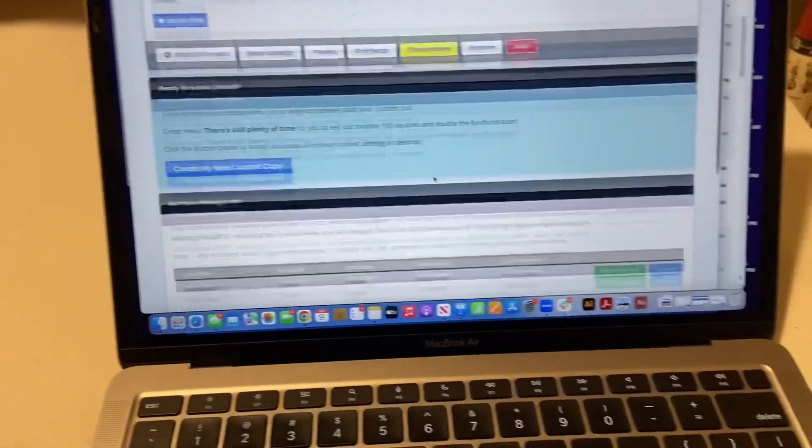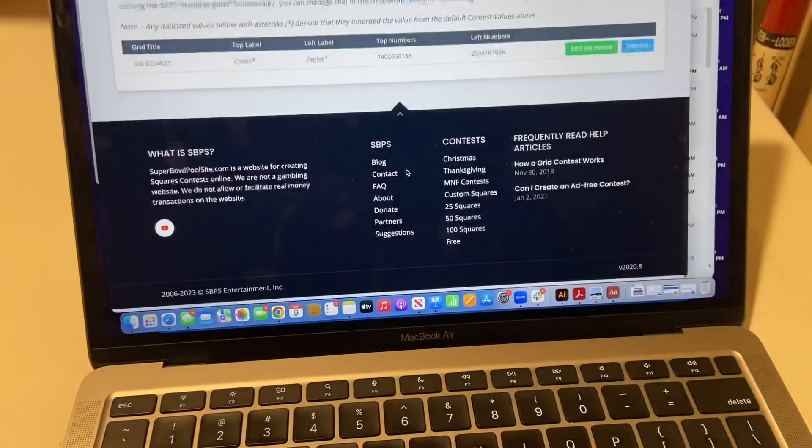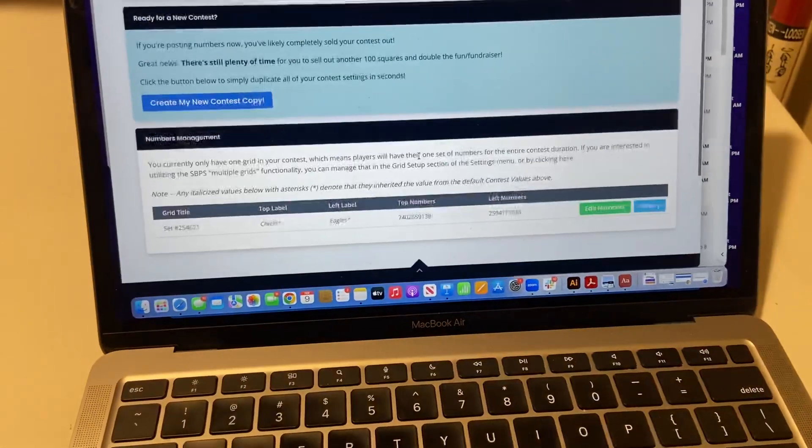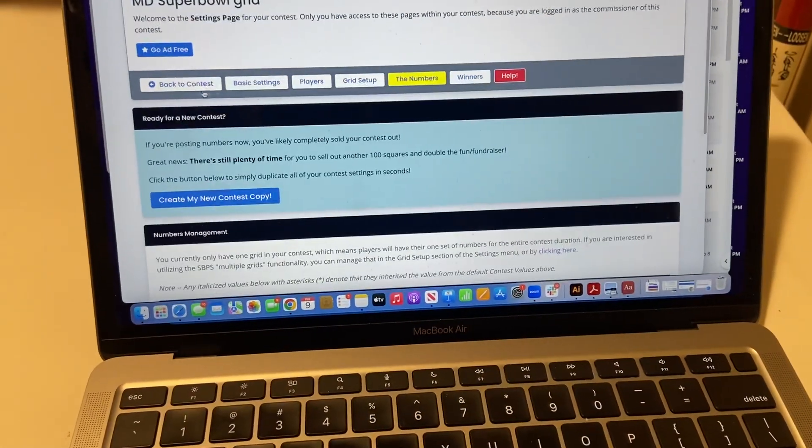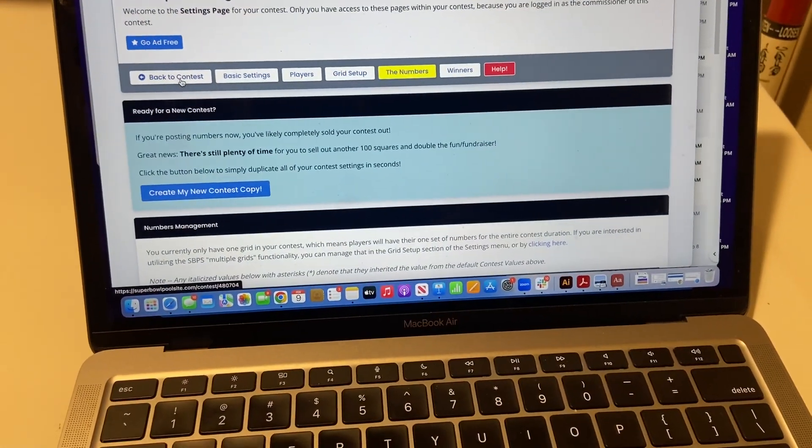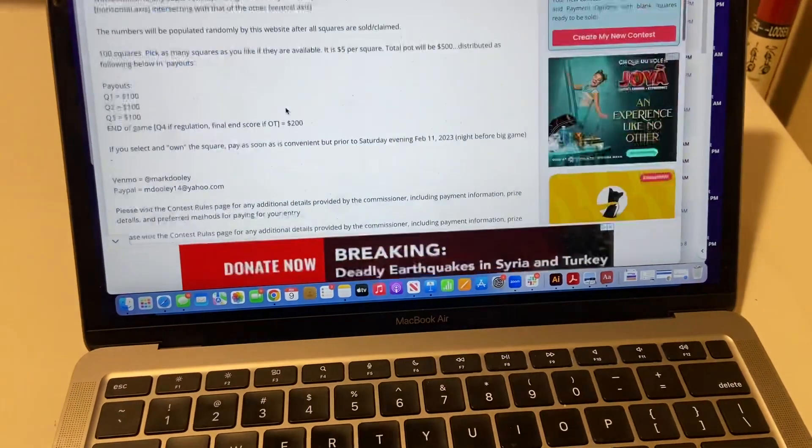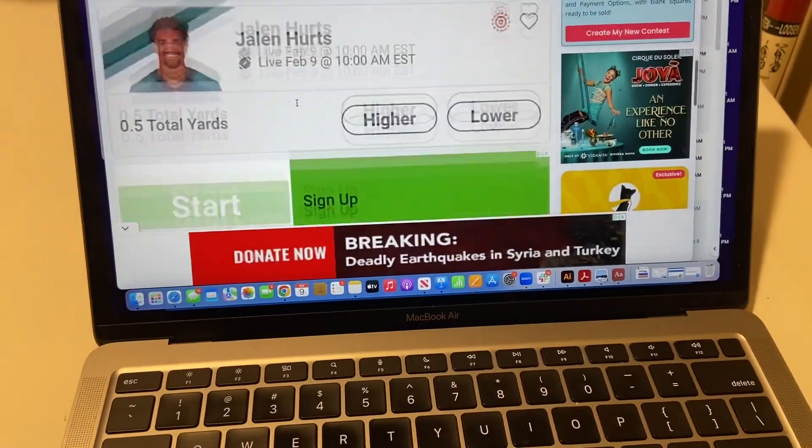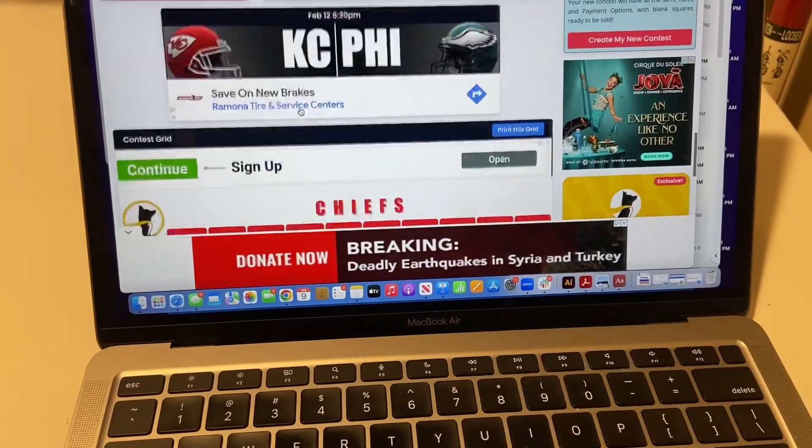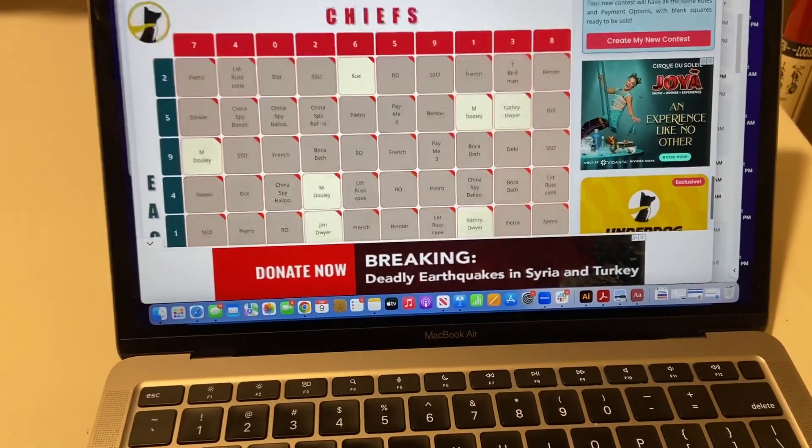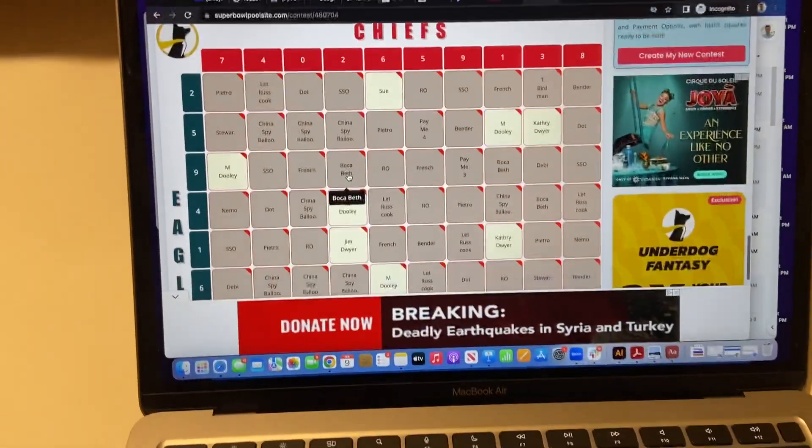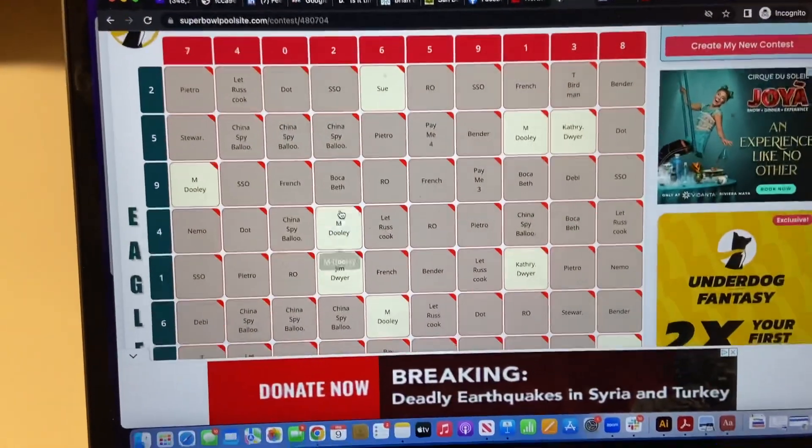And if I now scroll down and go to contests, and here they are, the numbers are now selected.